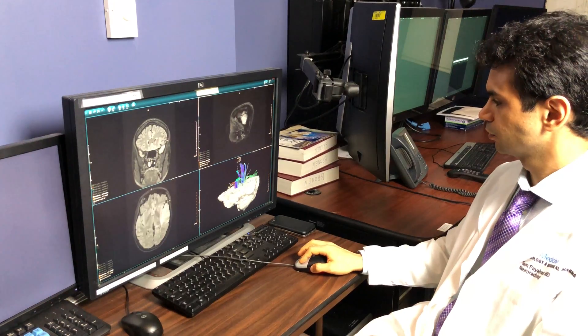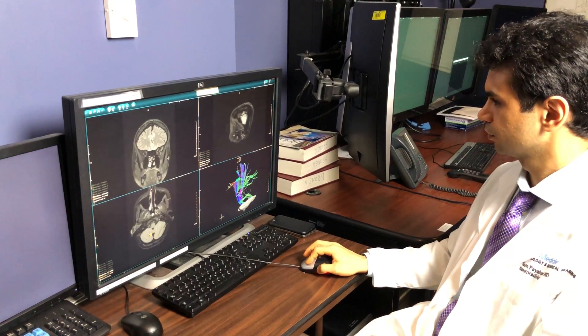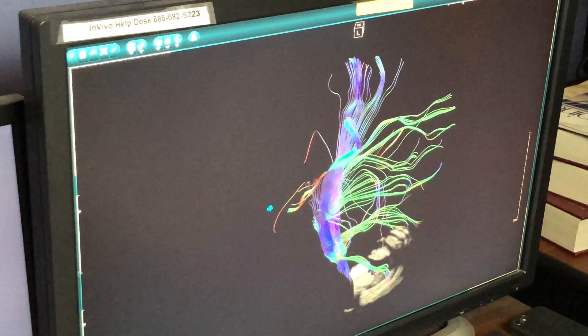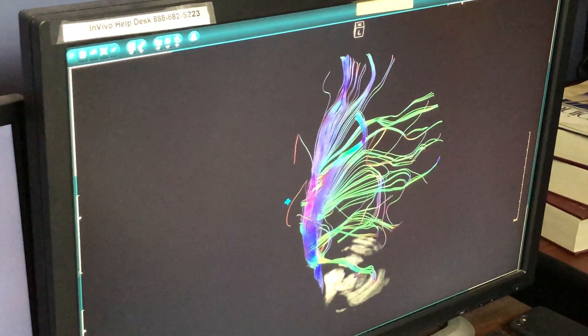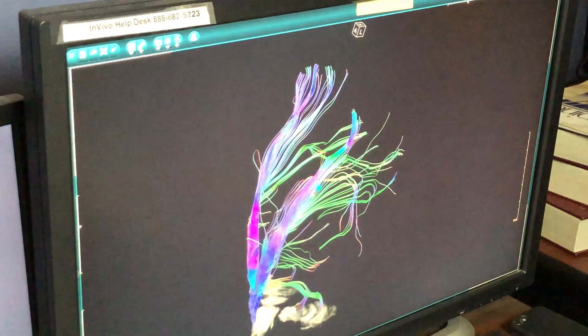We applied advanced algorithms to tease out the nerve tracks that connect different areas of the brain to each other in children with SPD, or sensory processing disorder.